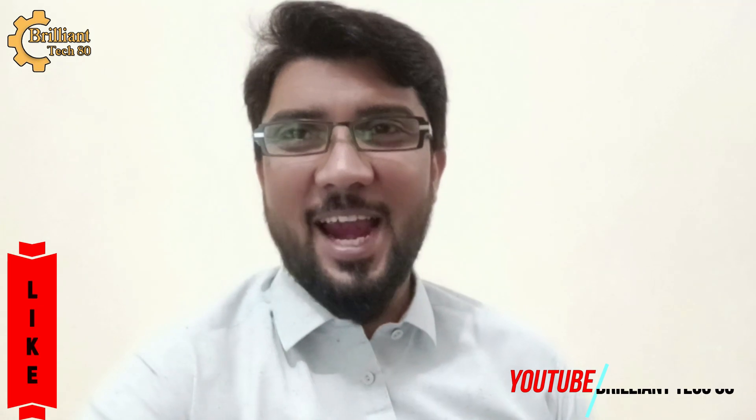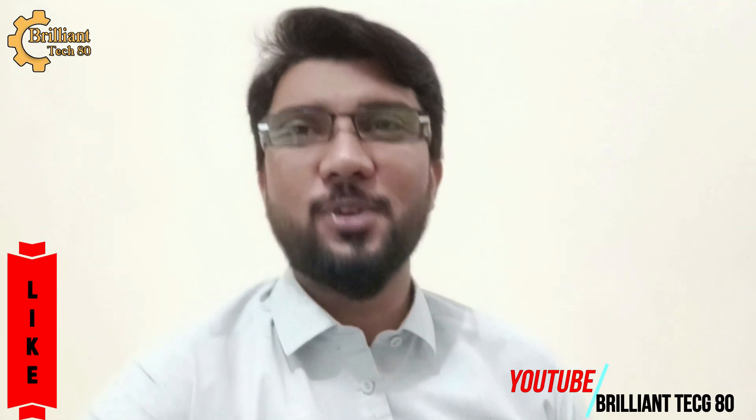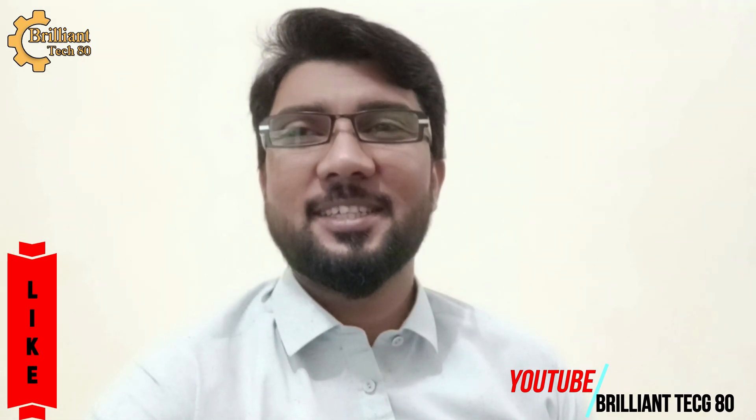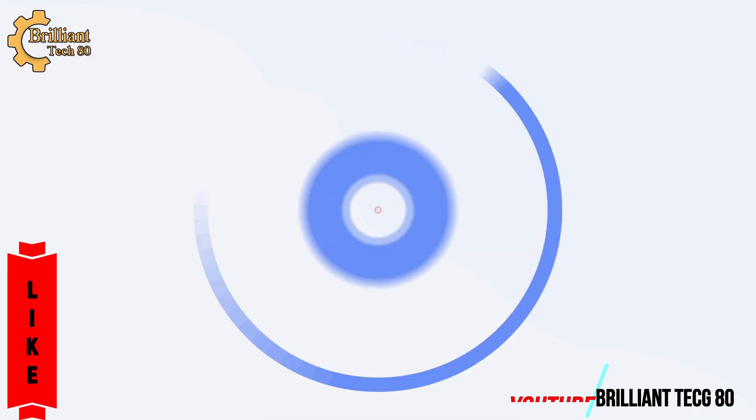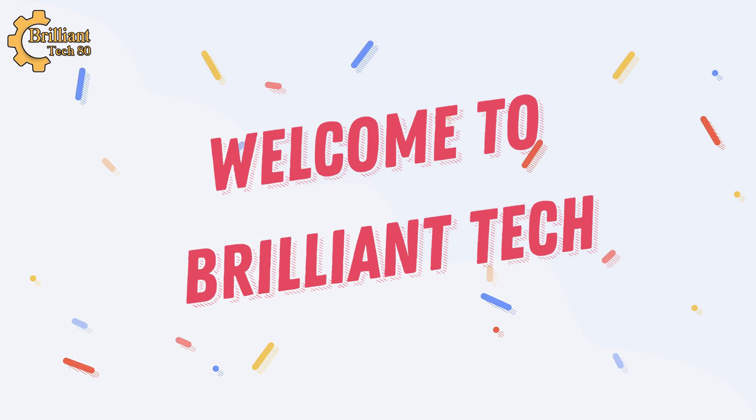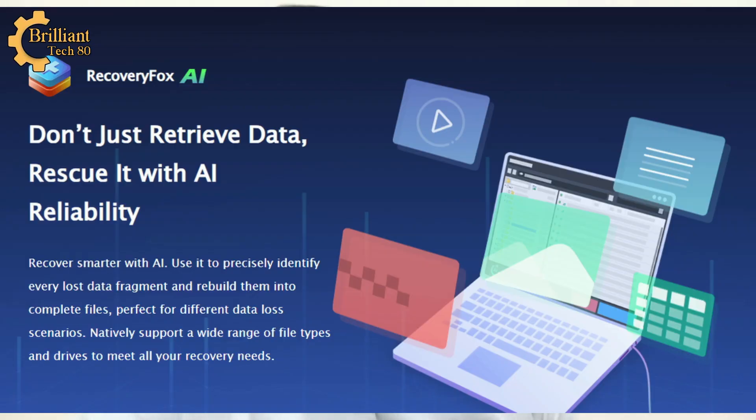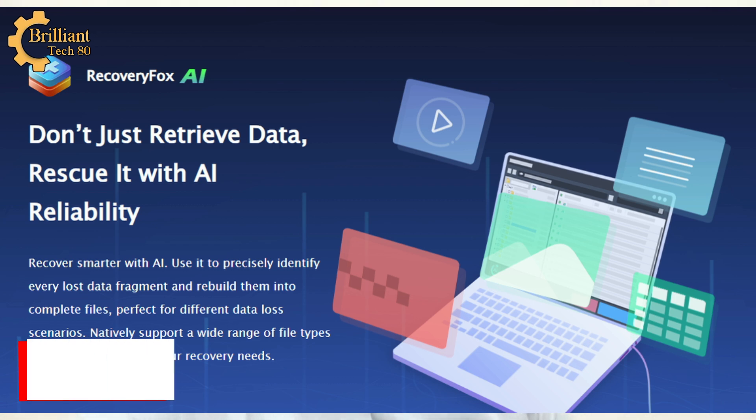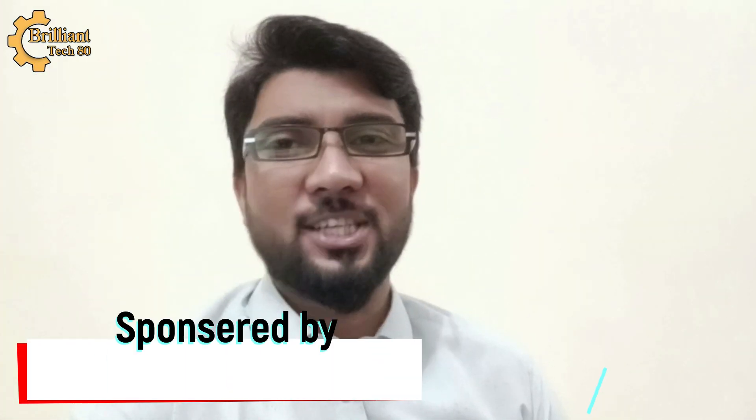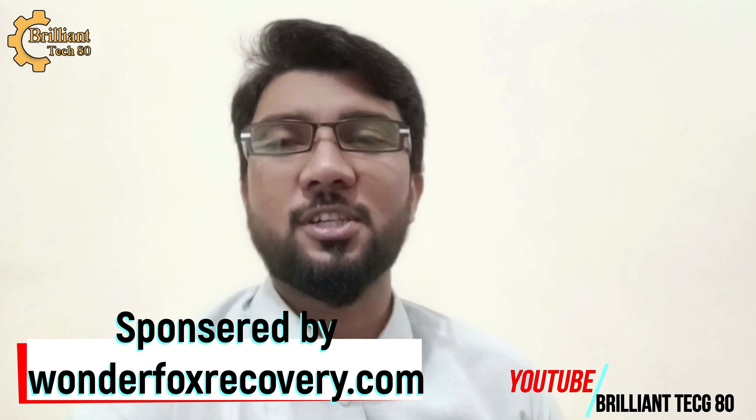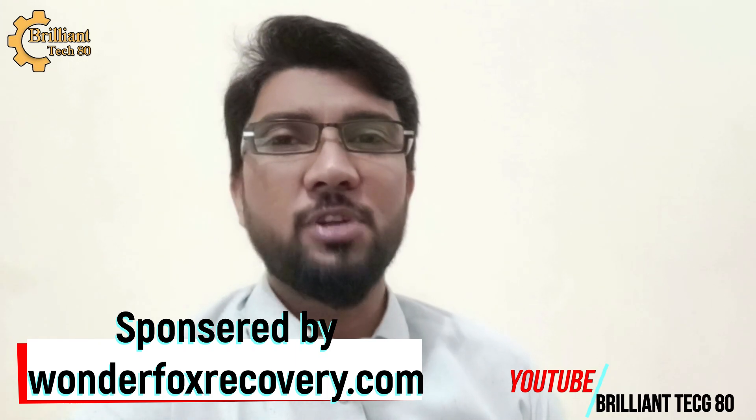Hello everyone, this is Ali Raza and welcome to Brilliant Tech Guys. Today I'm going to show you how to recover your lost or formatted data using a tested recovery software, the Recovery Box AI.